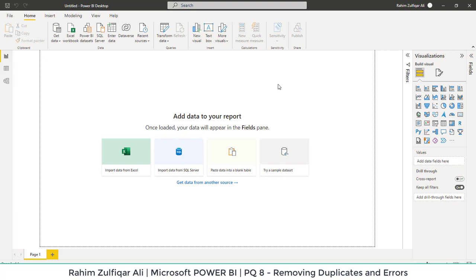Hi, this is Rahim Zulfiqareli. In this particular video, we will learn how to remove duplicates and errors in Microsoft Power BI.